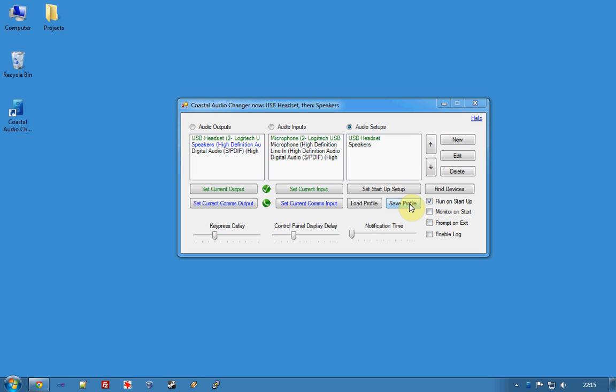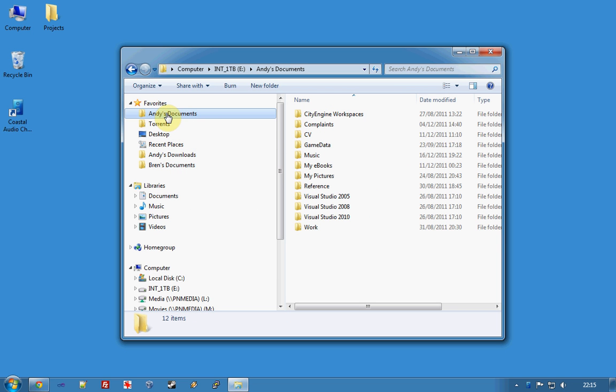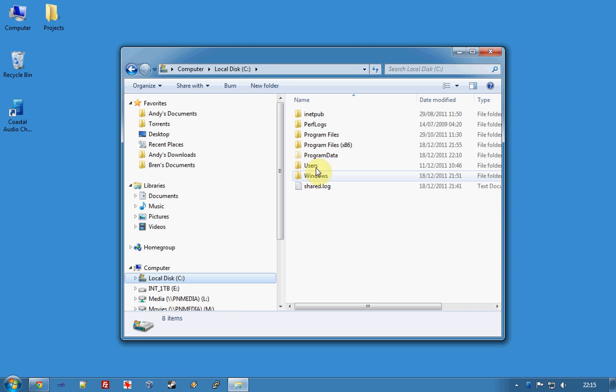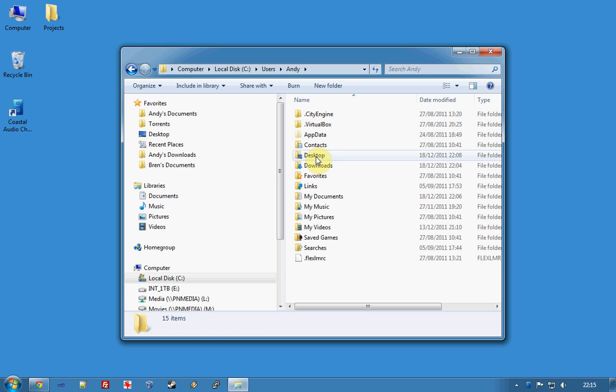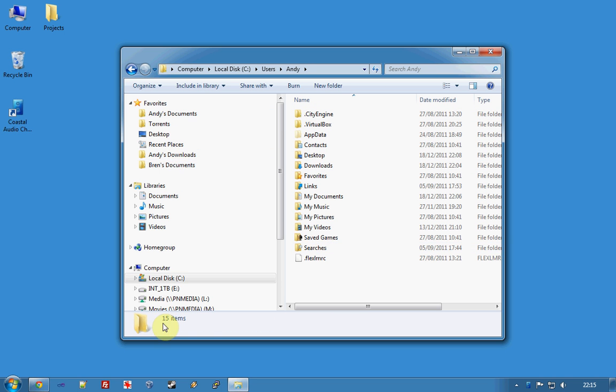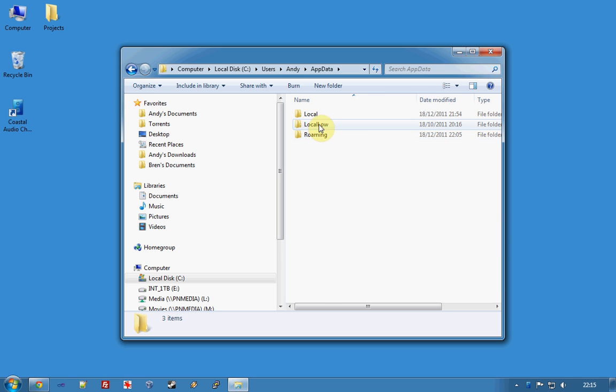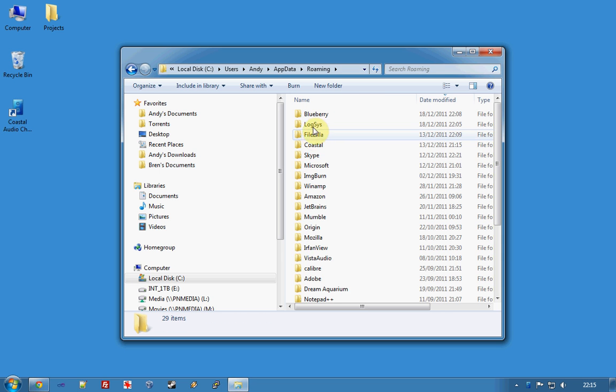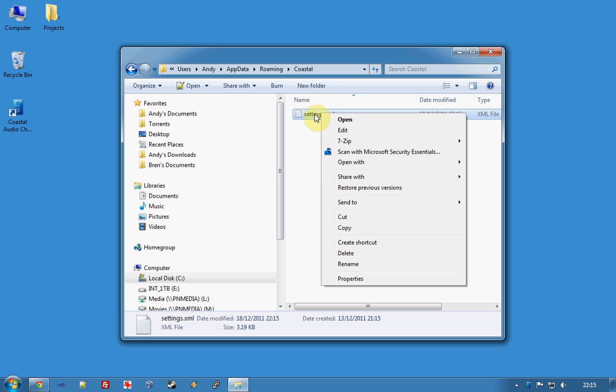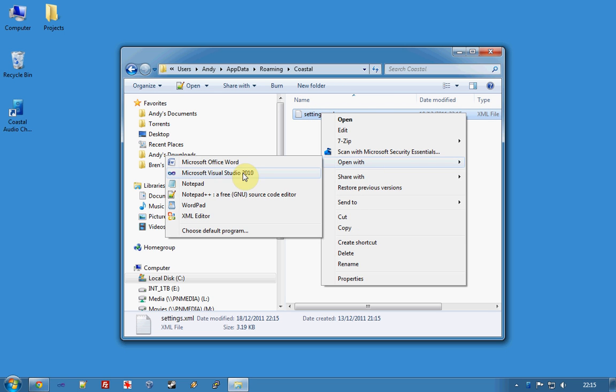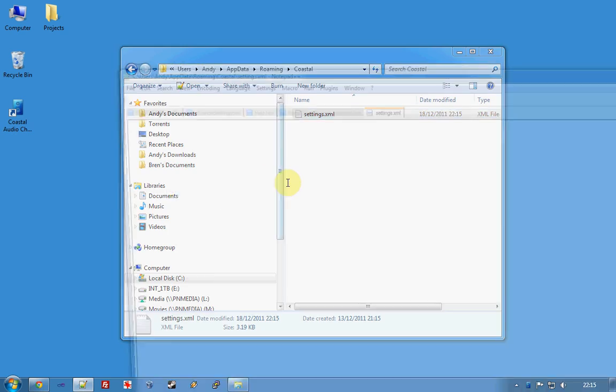That's about it. The setup information is stored in a file under app data, where is that, there we go, under roaming, Coastal. And it's an XML file that you can take a look at if you so wish.